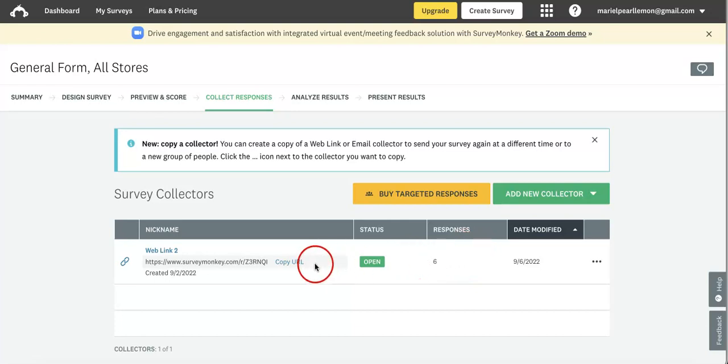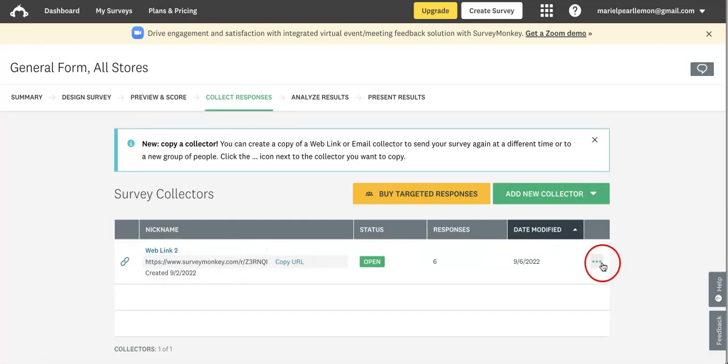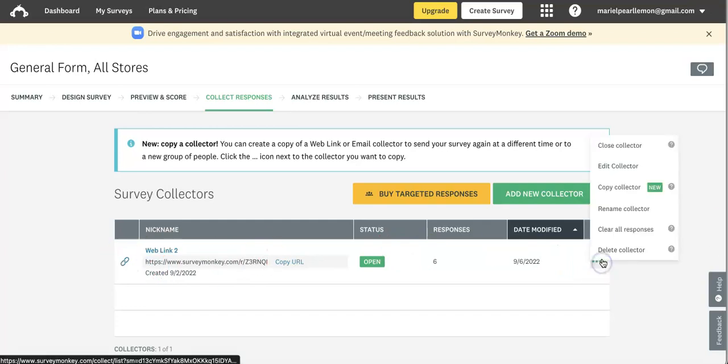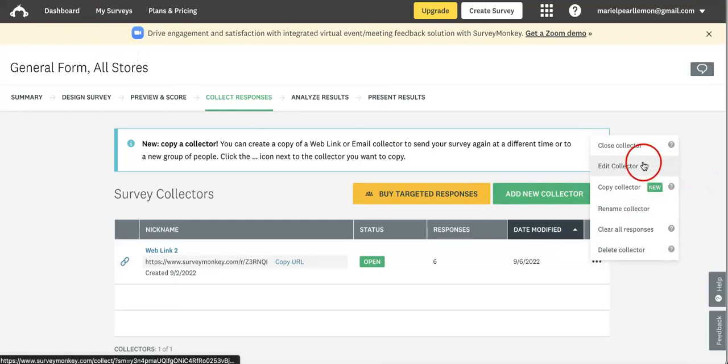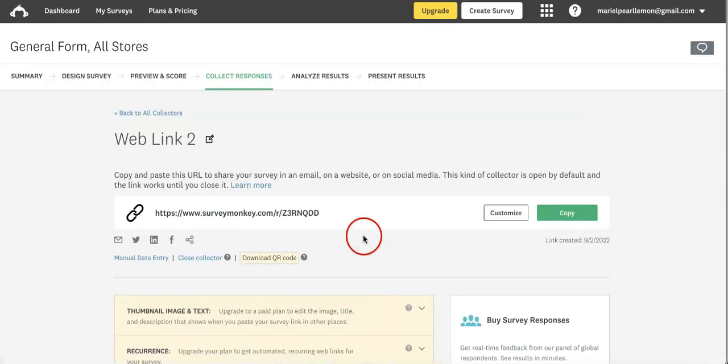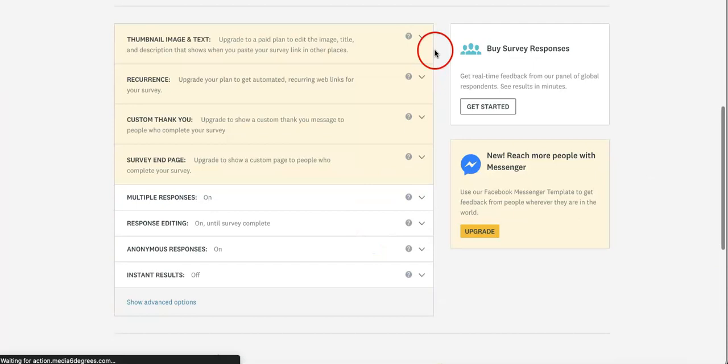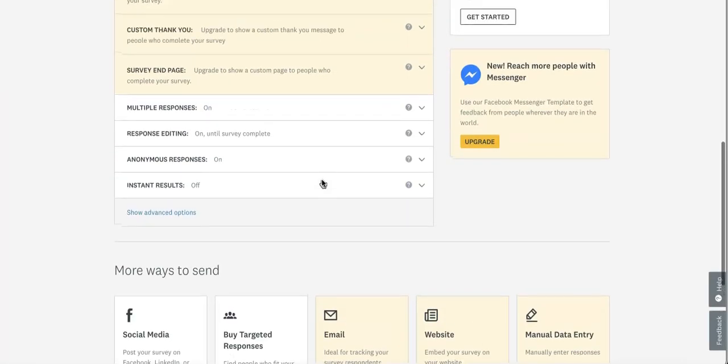We only have one link currently receiving responses. While we don't have a lot of responses yet, we want to limit this one to 50. Let's head over to the rightmost side of Web Link 2 where you'll see a three-dot button. From here you can edit your collector.